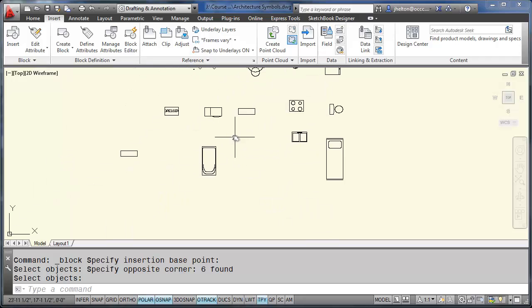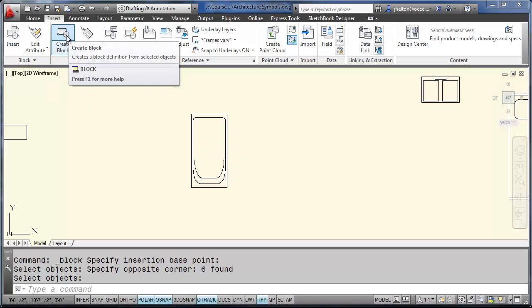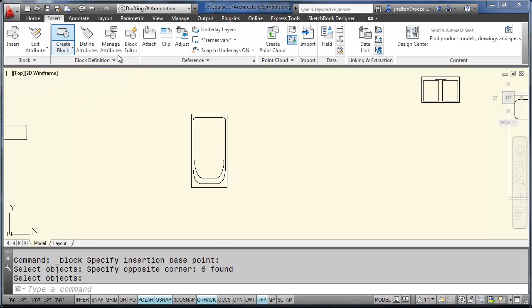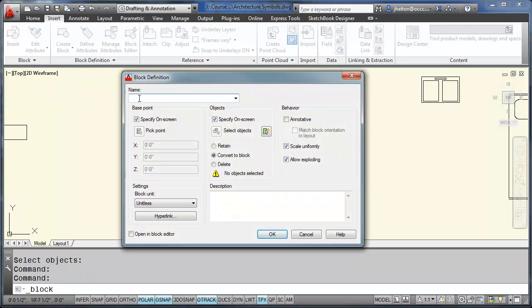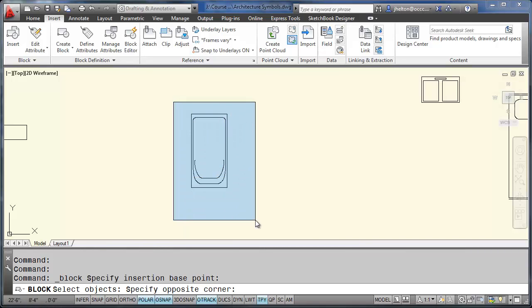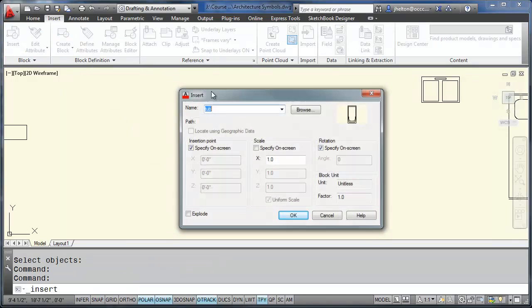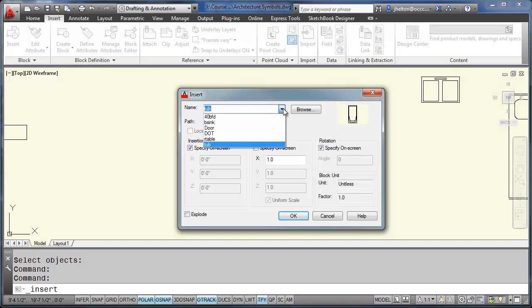Creating blocks is one of the simplest processes. After you have the object created. So we're going to create a bathtub. We'll call it tub. Click on OK. Pick the corner. And select it. Now you have all of these blocks already predefined in this drawing.